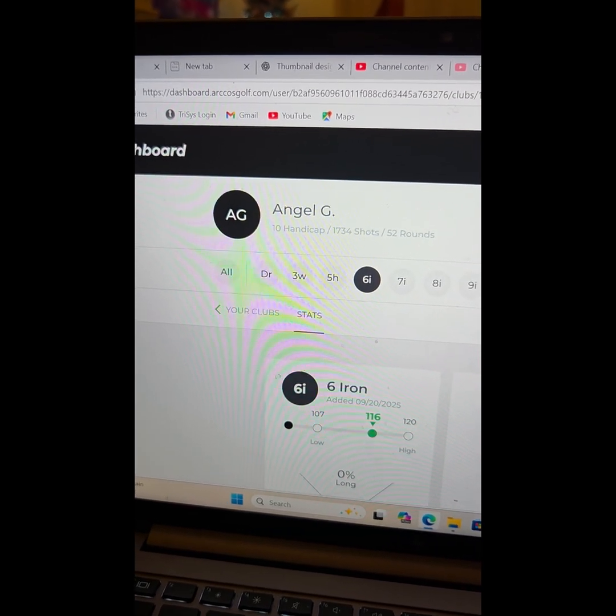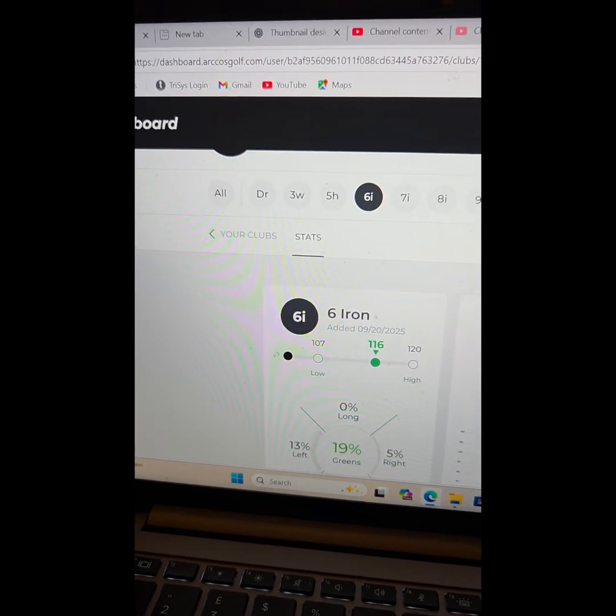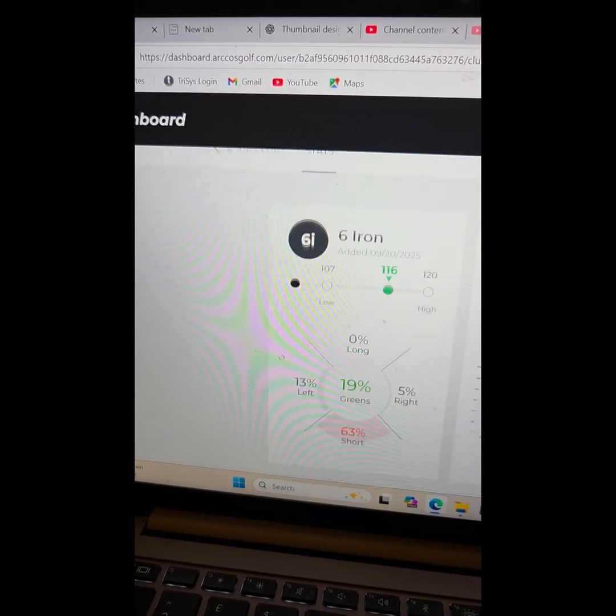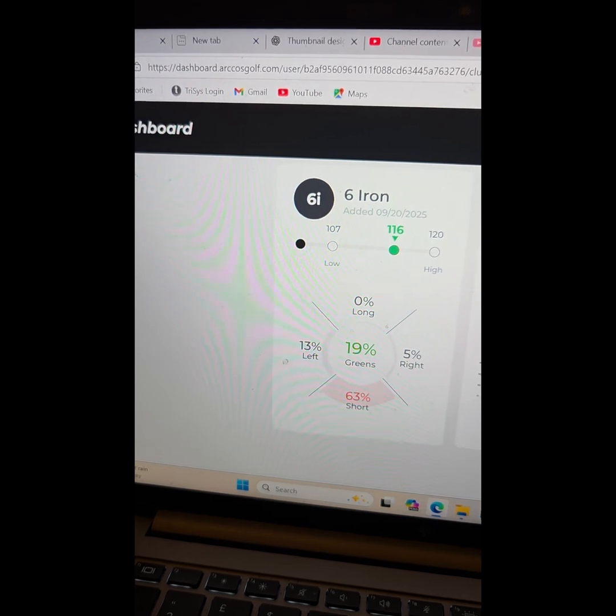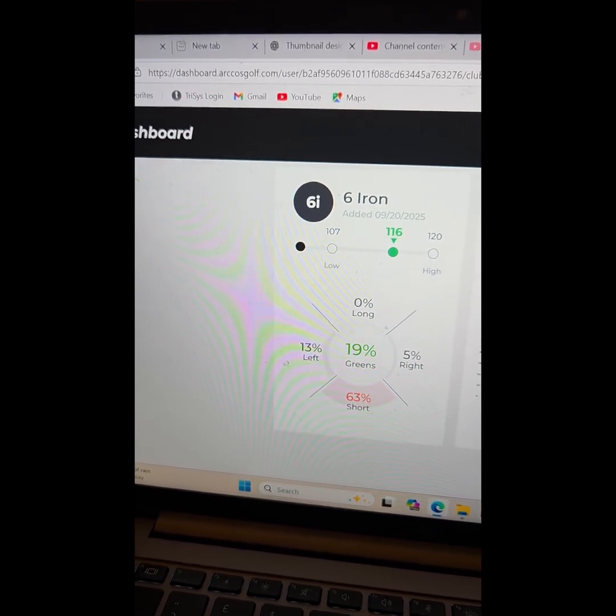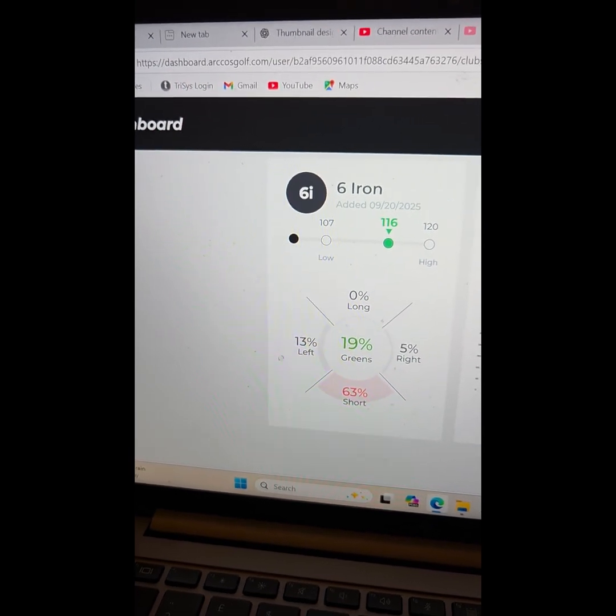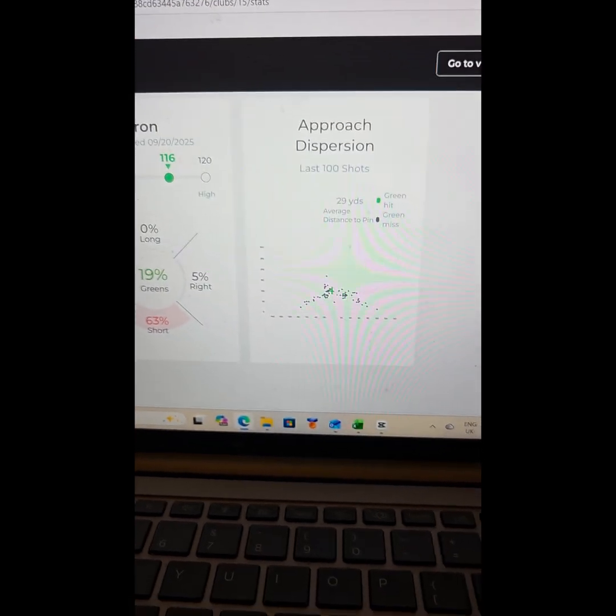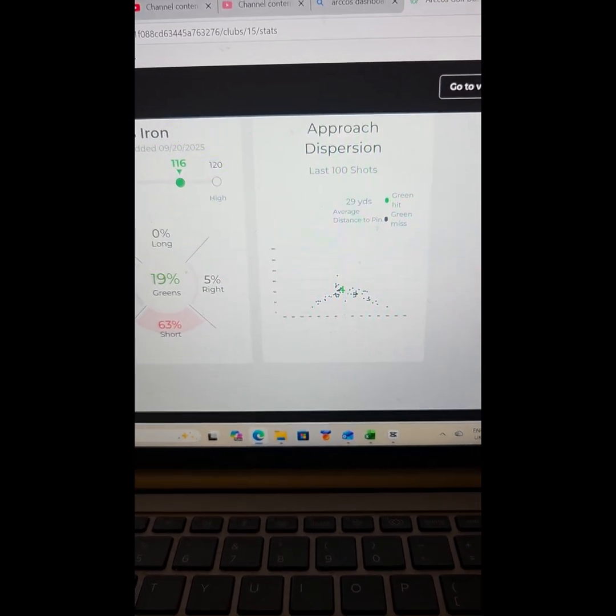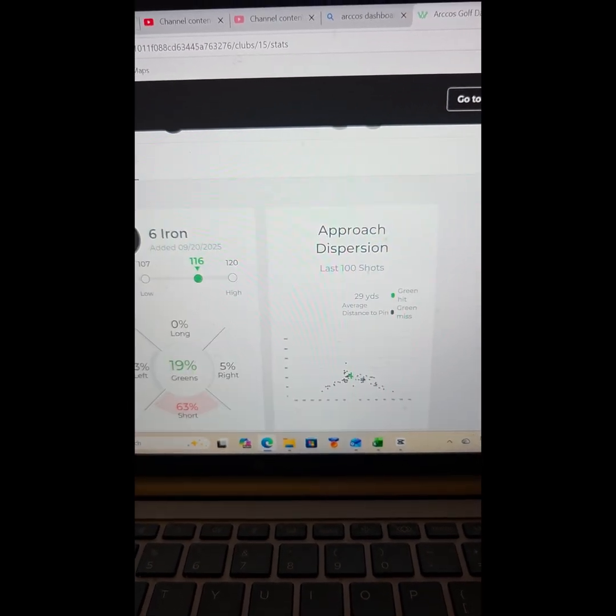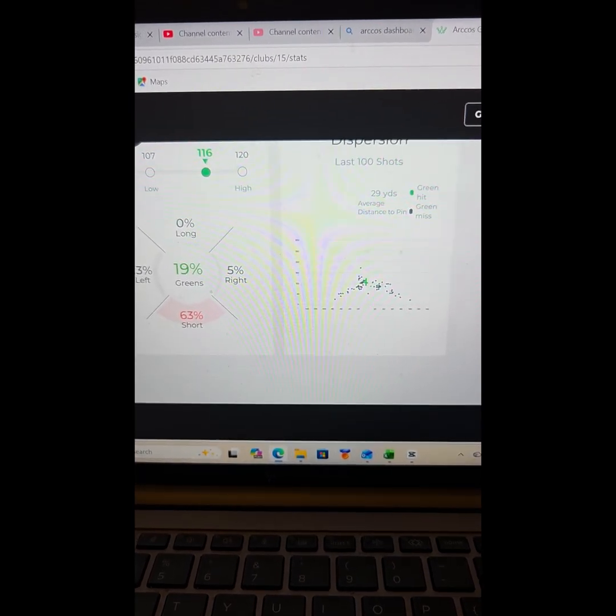Again, it's telling me my average is 116. Look, it's short - the majority of my shots are short. But the dispersion is a bit tighter on the six iron, only 29 yards different, and there is a bit more green on it.